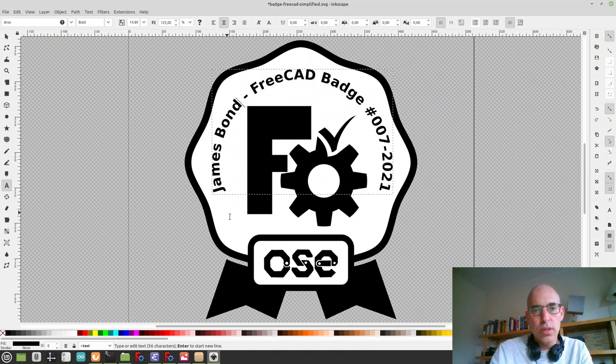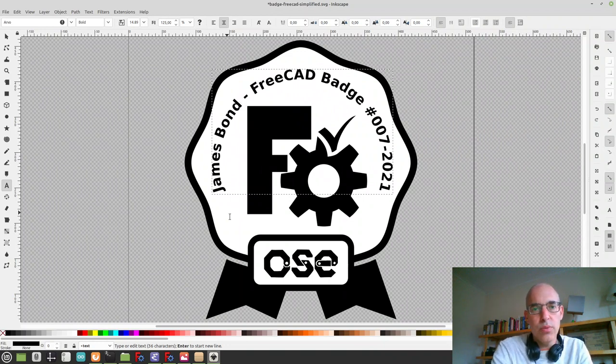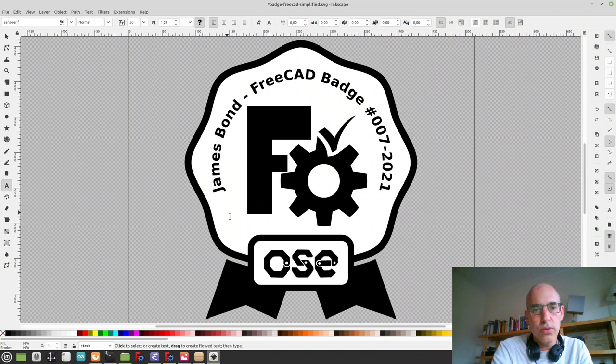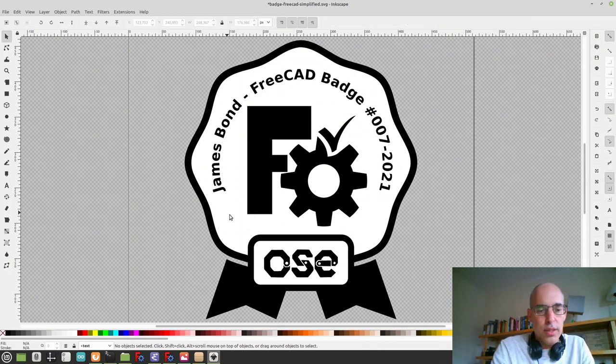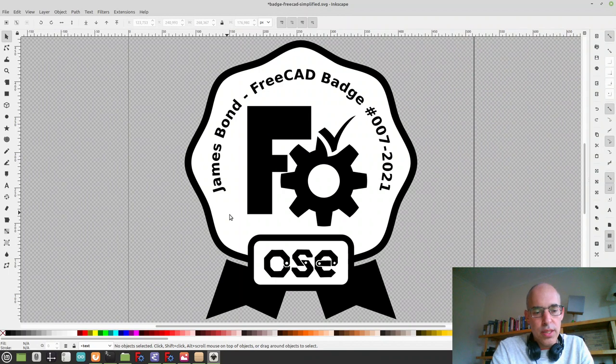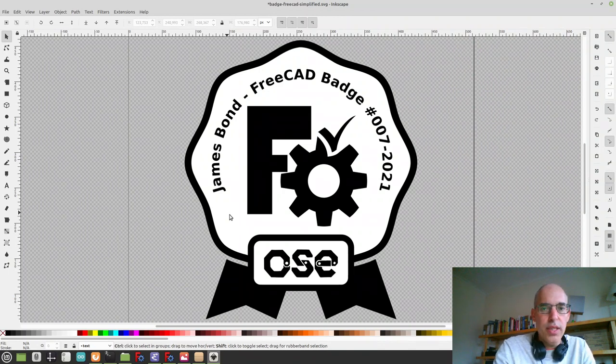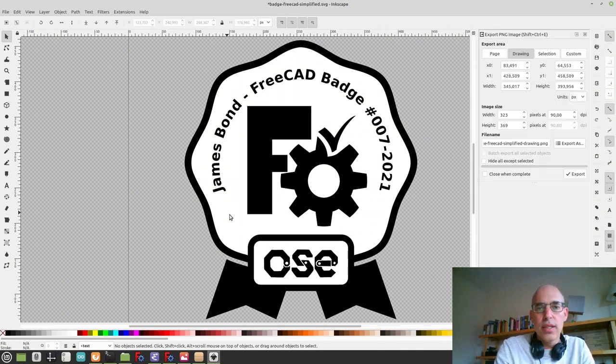We can hit escape twice if you want to get out of the text tool. And now we can export the image. Control Shift E gives you the export dialog.